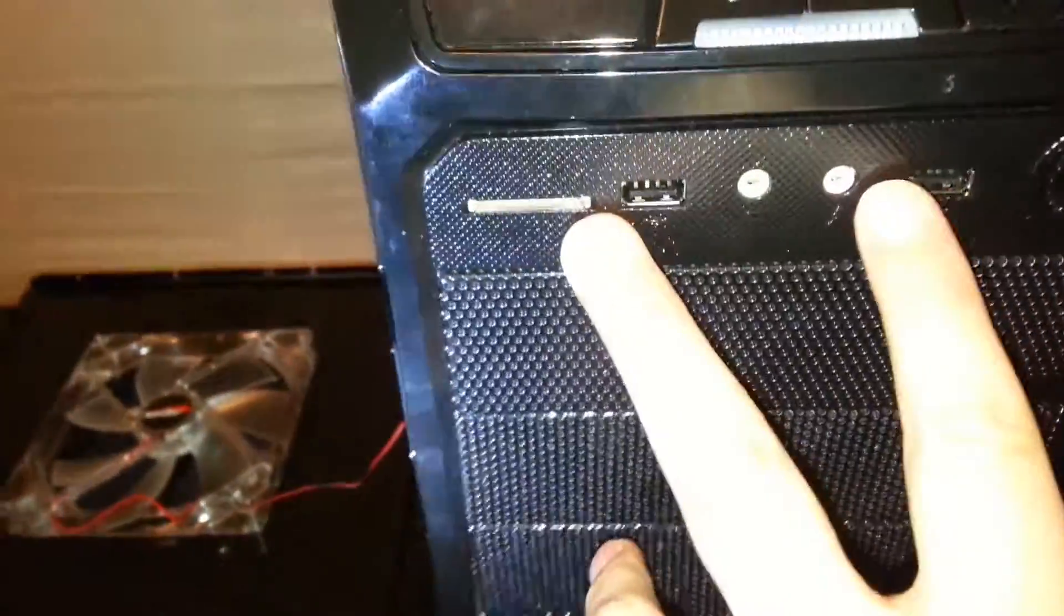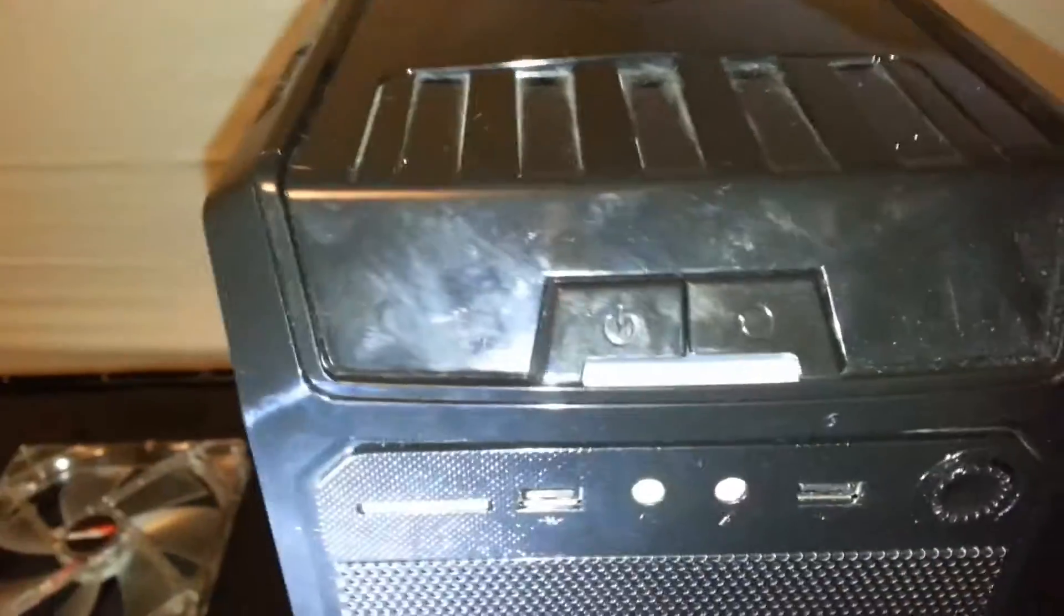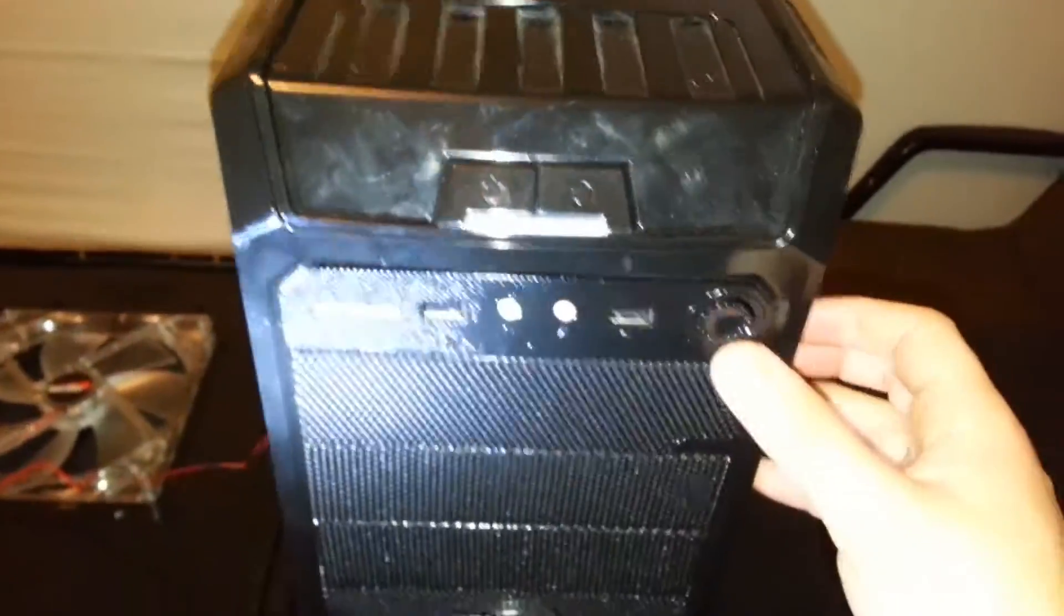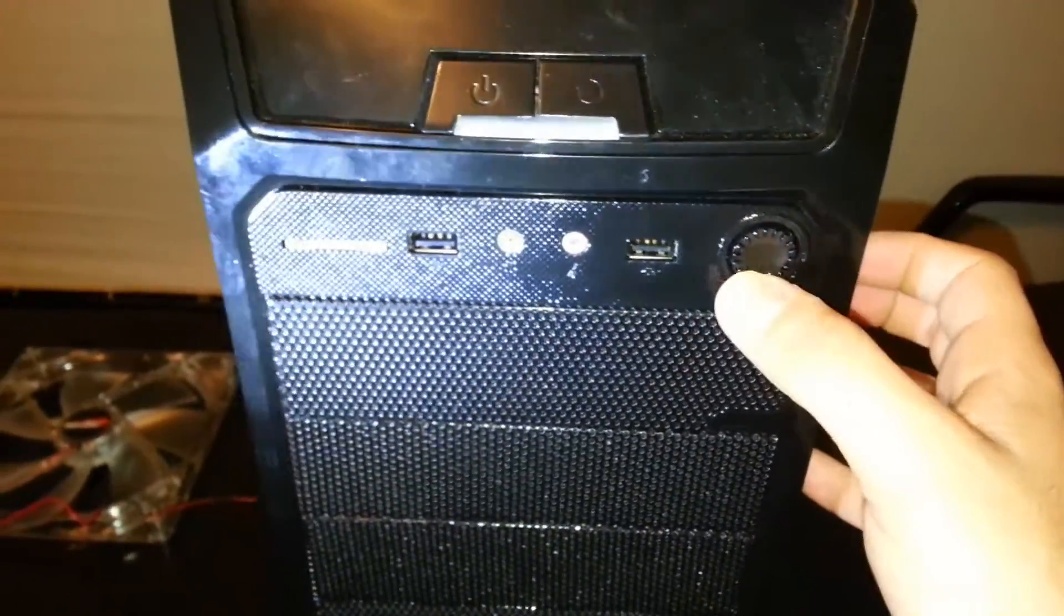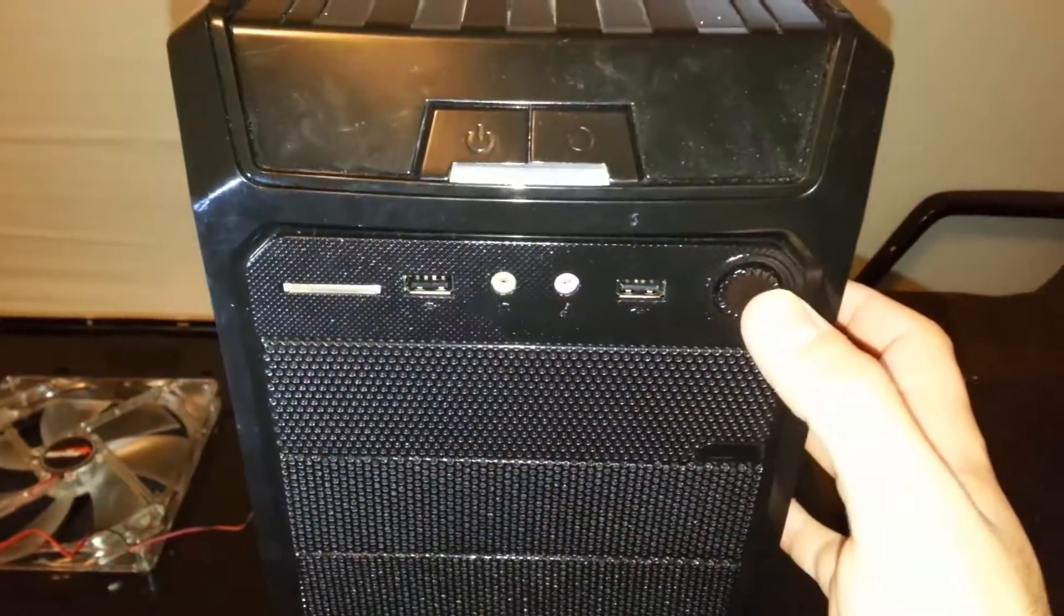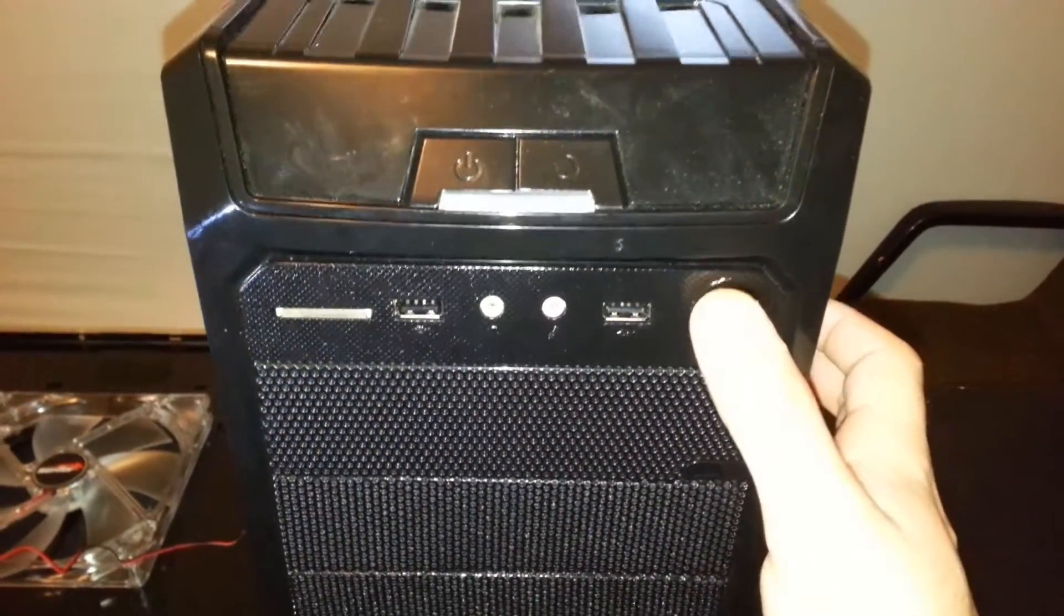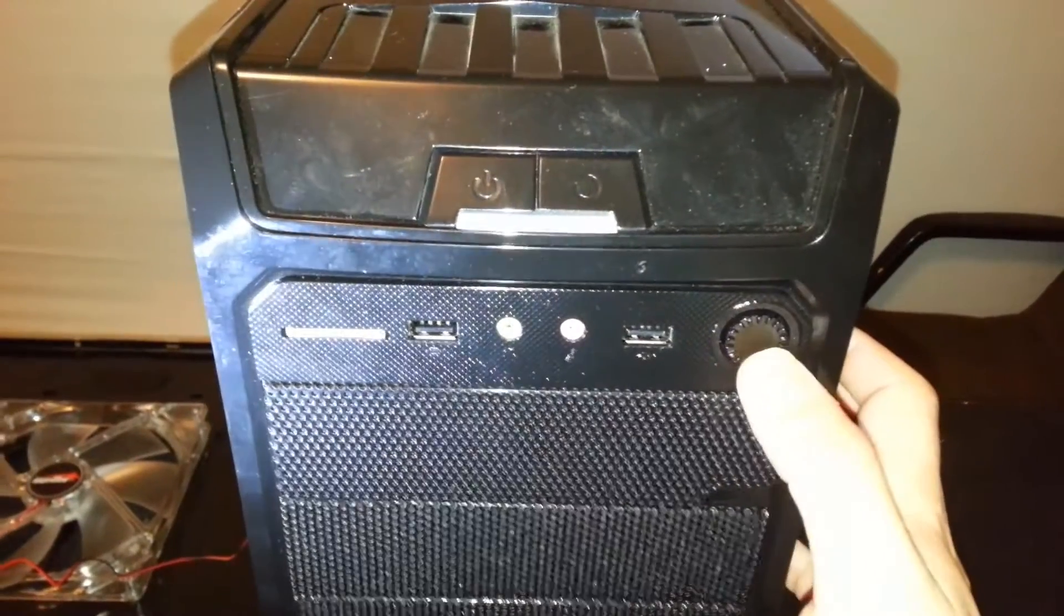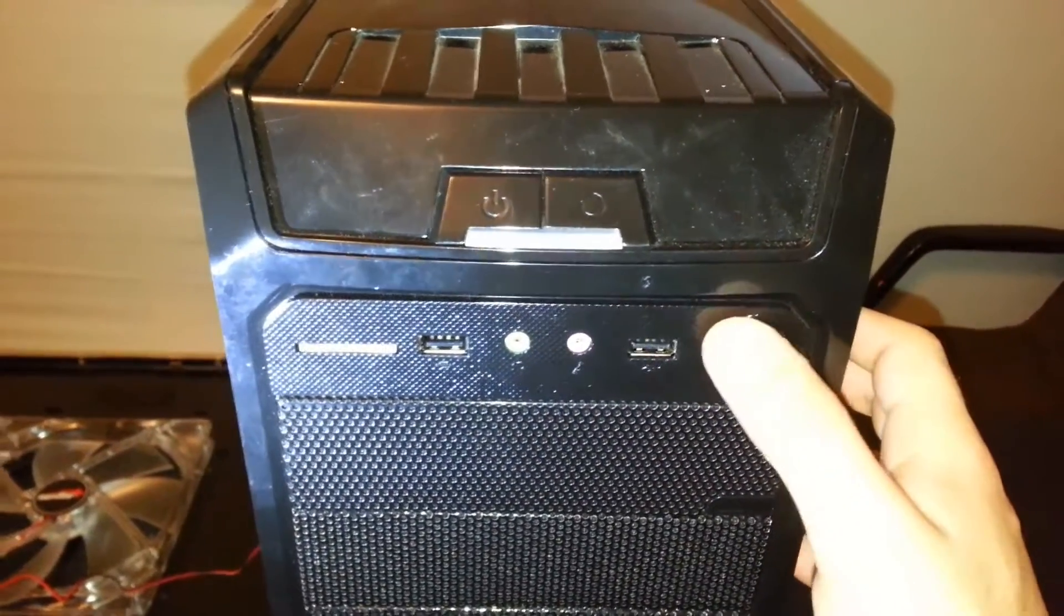And this case has two ports for USB. The power button is in the front. Reset switch is there. Also, we have a knob, and this is for the fans. The highest setting, the faster the fans will turn and keep your computer cooler. And when you turn it down, it will slow down the fans and eventually turn them off. I usually like to keep it all the way up.